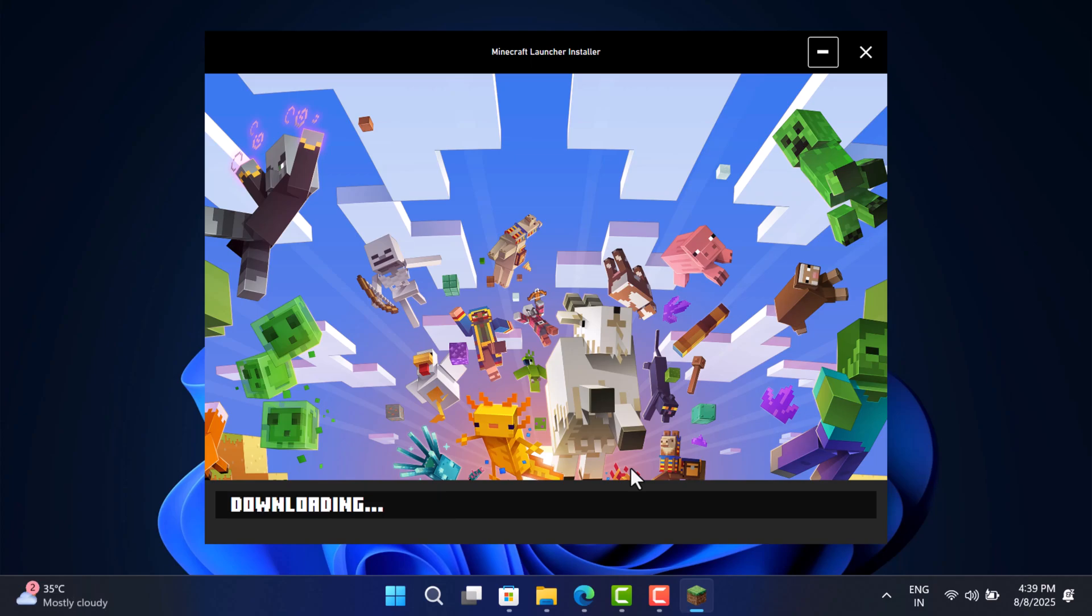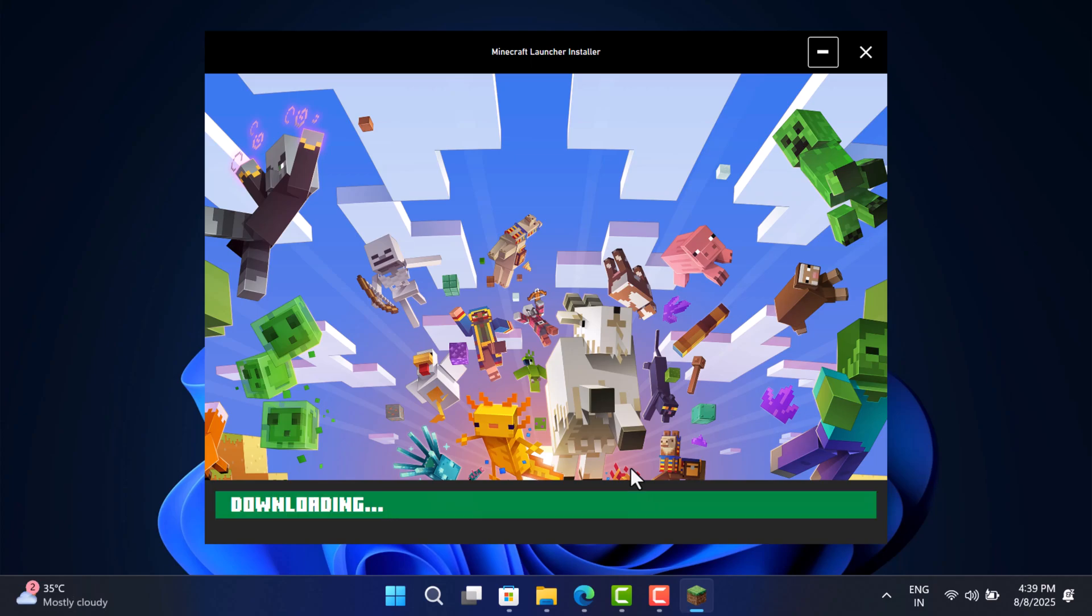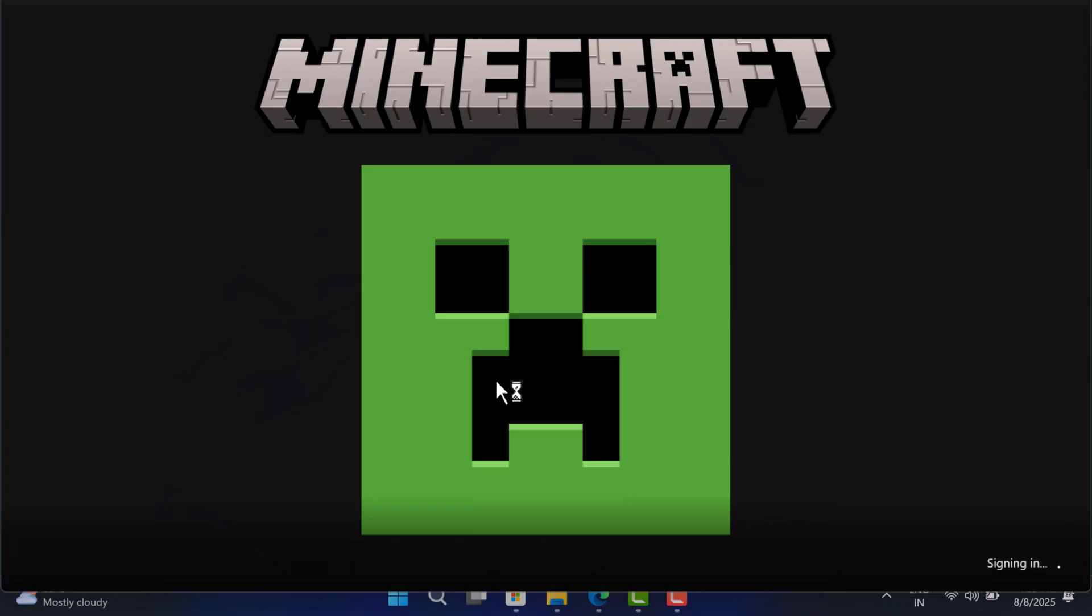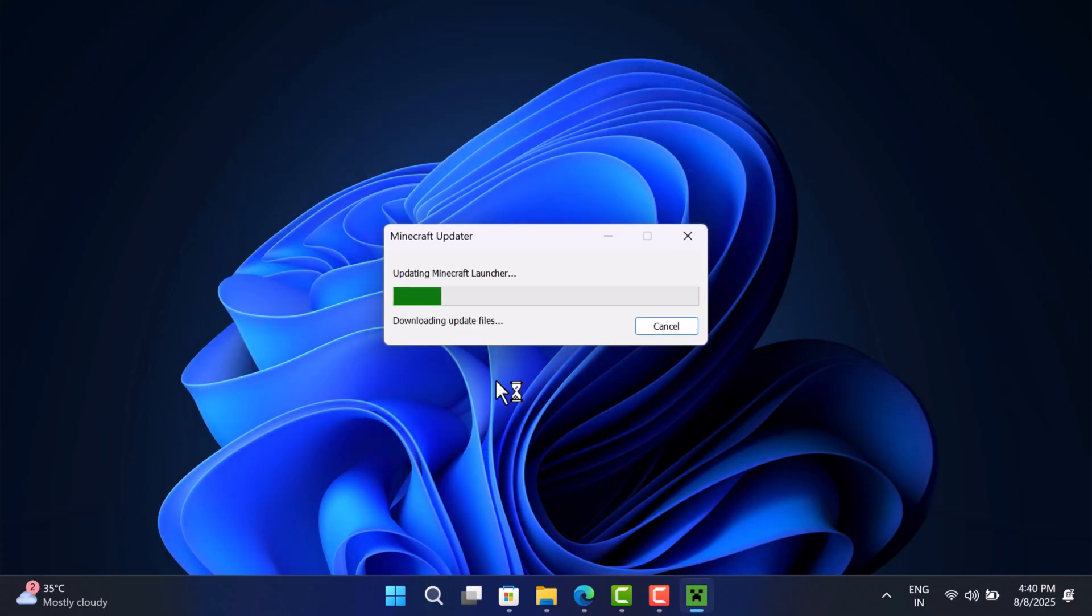During the installation, if it asks for any permissions, click Yes to continue. Now follow the on-screen instructions.